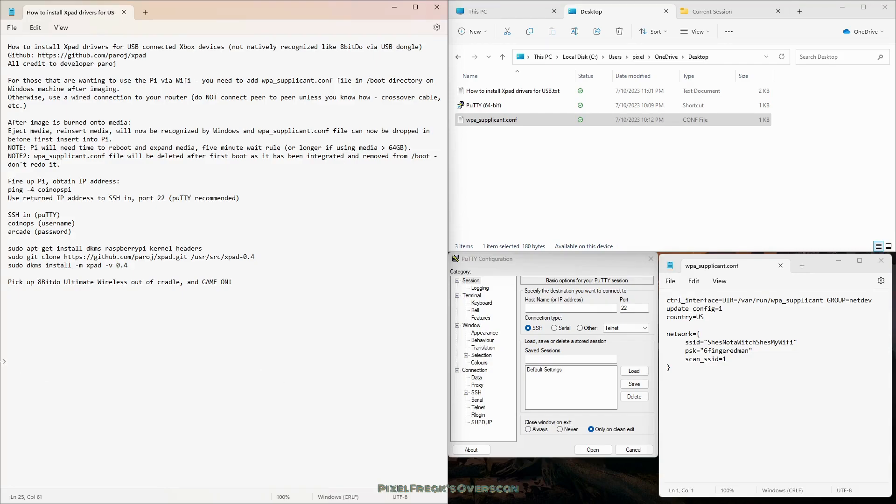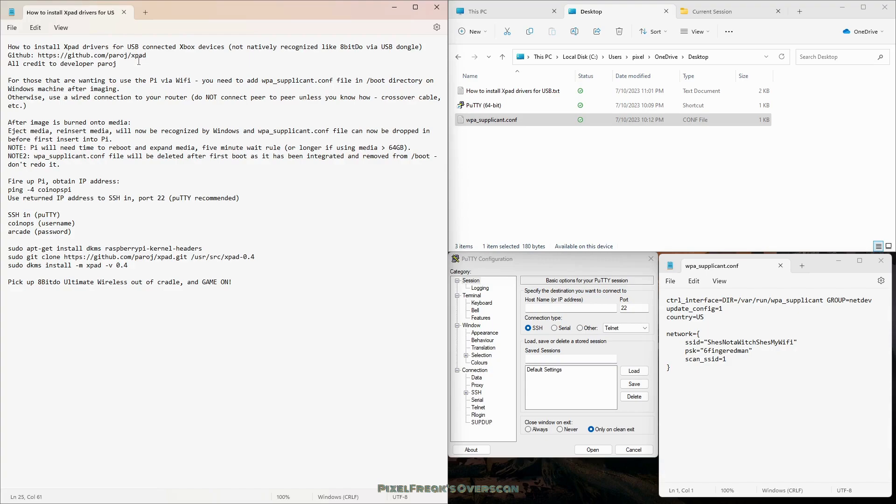I was on the case. I went and found the X-pad drivers. It's a GitHub, and the user that developed them, Paroj, P-A-R-O-J, all credit. I am not a developer, I just found this and I'm showing you how to install it into the Legendary version 4 Pi build from CoinOps.